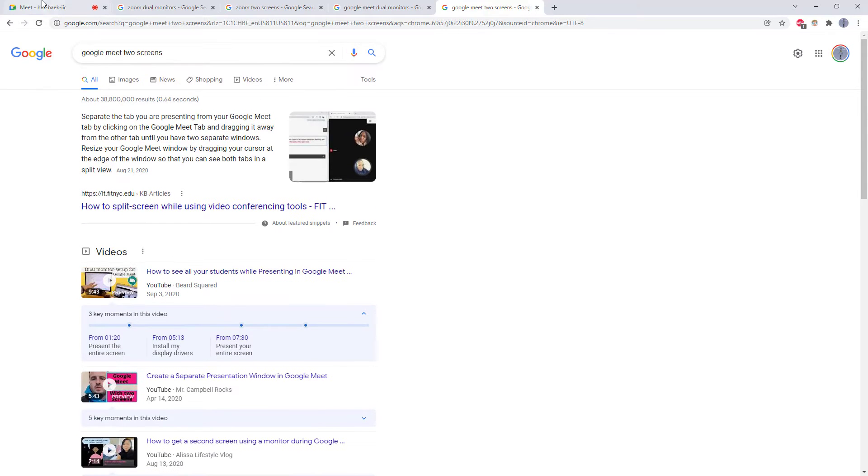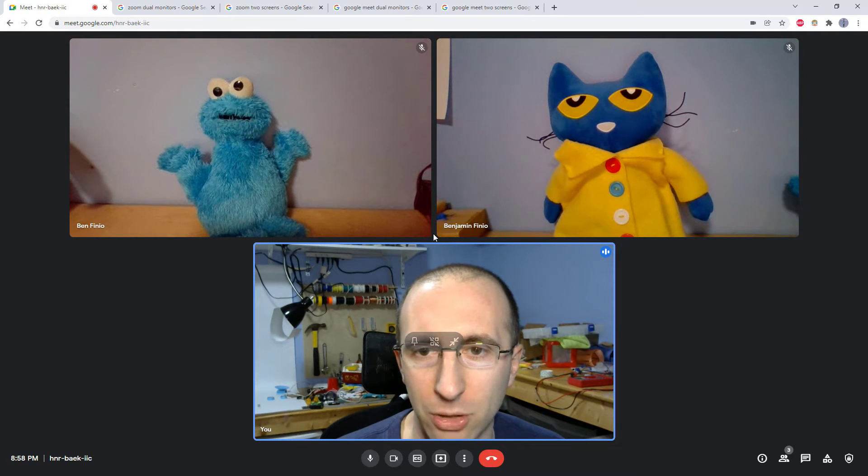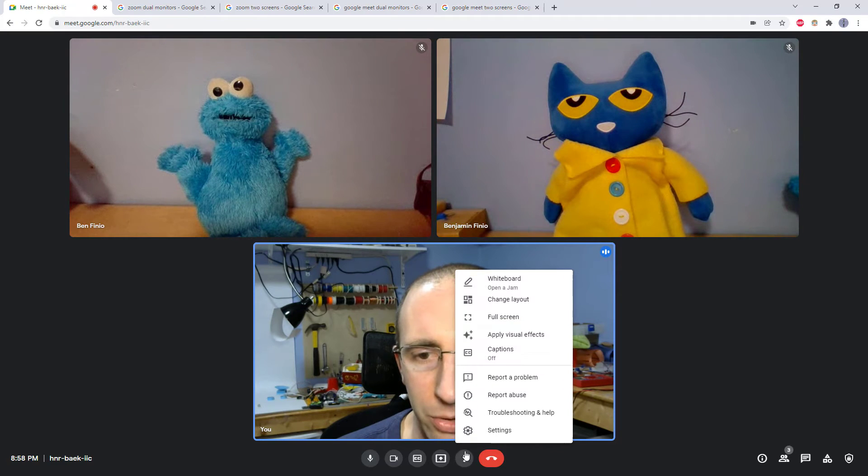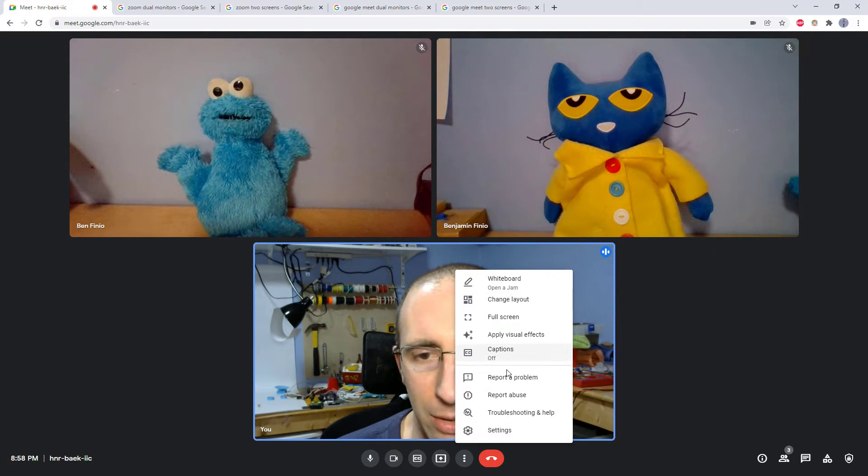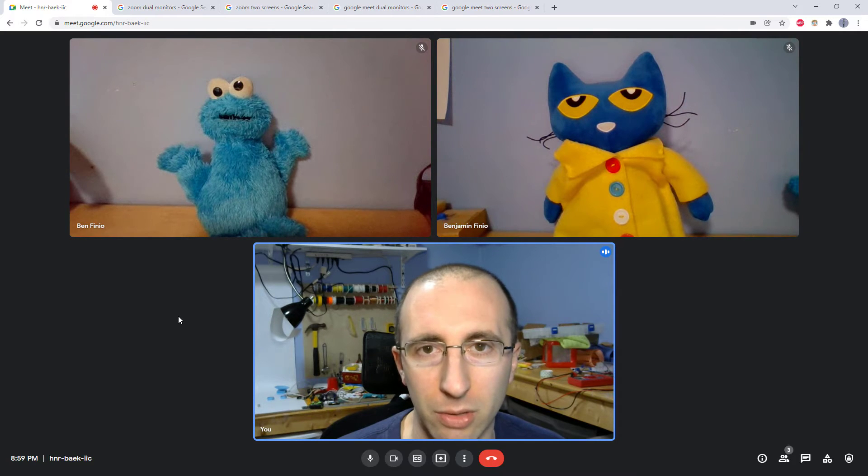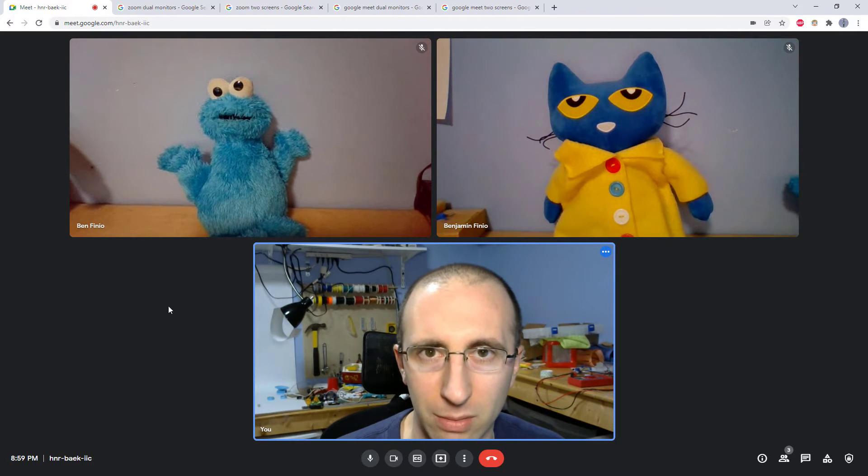So it is not immediately clear if Google Meet actually has a dual monitor setting, and I also can't find one when digging around in the settings which you can do in Zoom. In the rest of this video, I'm going to set out to find out if you can actually do this.